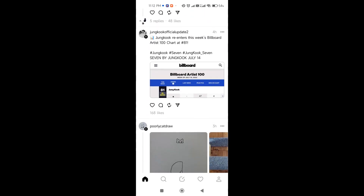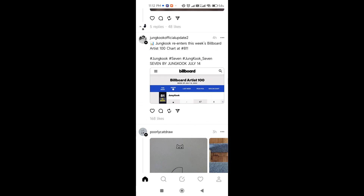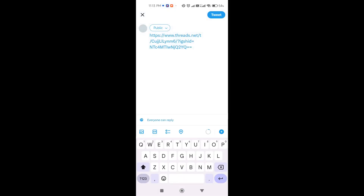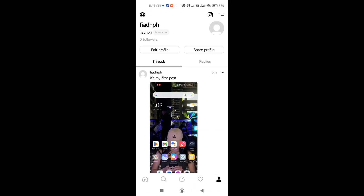For any post in the feed, you can send it as a message by clicking the send button. You can also add it as a story, or tweet it by linking your account to Twitter. Click 'Tweet' and it will prompt you to the Twitter website or app, attach the link to Threads, and post. That's how you use Threads — if you have questions, type them below and I'll see you guys next time!